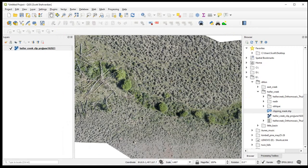Anyway, there you have it. That's how to project, clip, and compress an orthomosaic that you get from DroneDeploy — doing that in QGIS to have a finished end product.